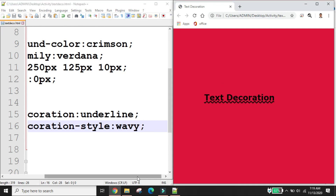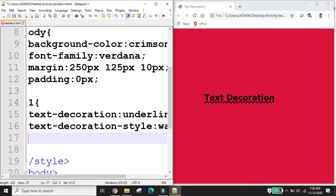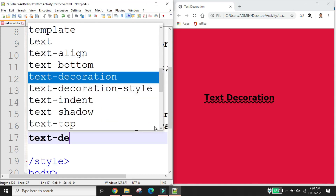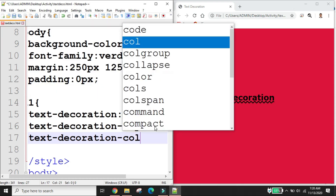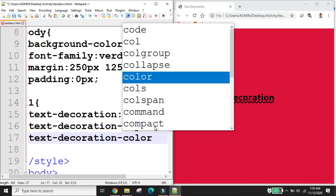The text-decoration-color property specifies the color of the text decoration.